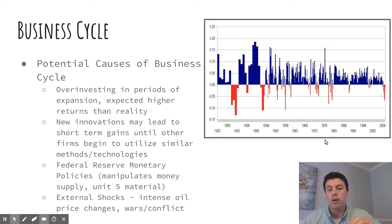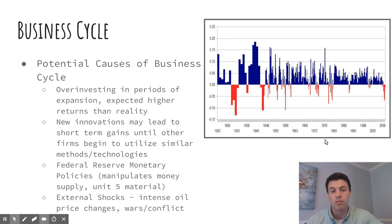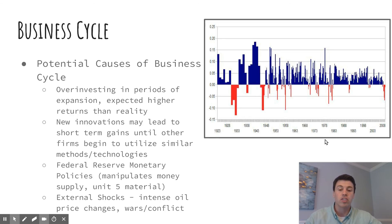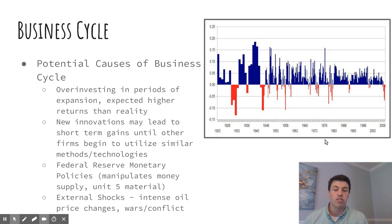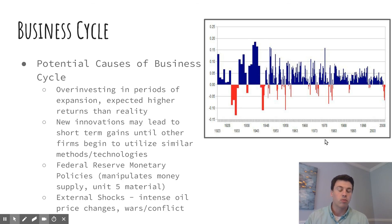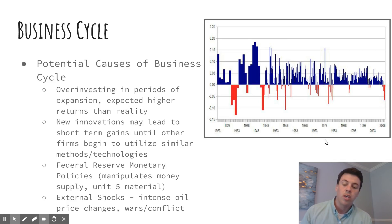There are some potential causes of the business cycle. We tend to over-invest in periods of expansion, expecting higher returns than what actually happens, and sometimes businesses get hit by a recession they weren't expecting. Innovations can create big short-term gains that cause over-investment, but as firms catch on with new methods or technologies, it levels out. The Federal Reserve also has some impact — we'll talk more about that in Unit 5. External shocks, like oil price changes or conflicts, can also cause fluctuations. The bottom line is it's difficult to predict — it's easy to look back and say how did we not notice the housing market was about to crash, but it's harder in the moment to identify that peak. That wraps up this video on economic indicators.